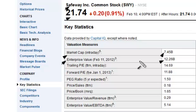Rather than just looking at market cap, which is only looking at the equity, this is actually giving you more in-depth information — preferred shares, the common shares, as well as the debt and minority interest. And then you can, of course, subtract the cash.